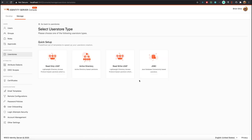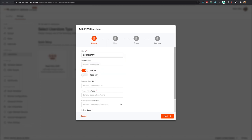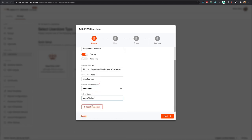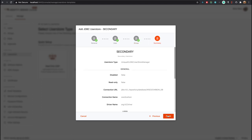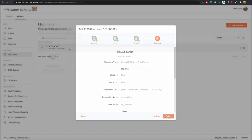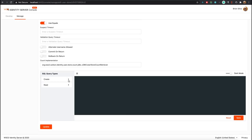If you want to add a new user store to the system, you can do that using the User Stores feature. You can select the user store type and follow the easy setup guide to add the user store you wish. In the edit page, you have many options to further configure your user store to your liking.